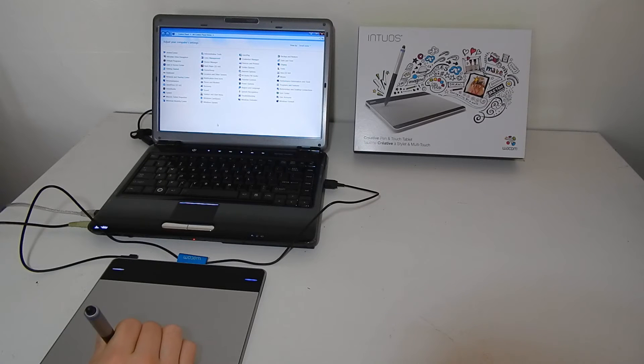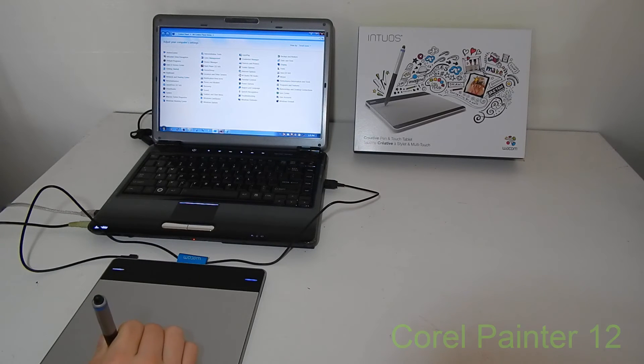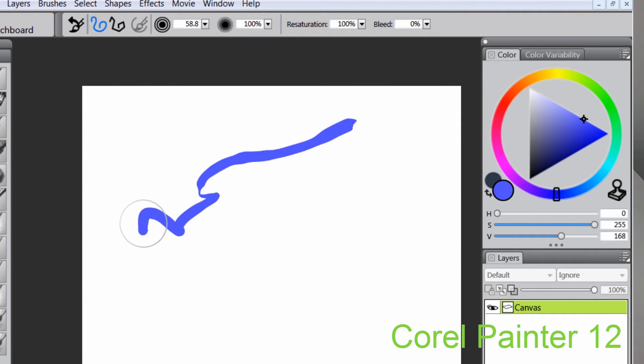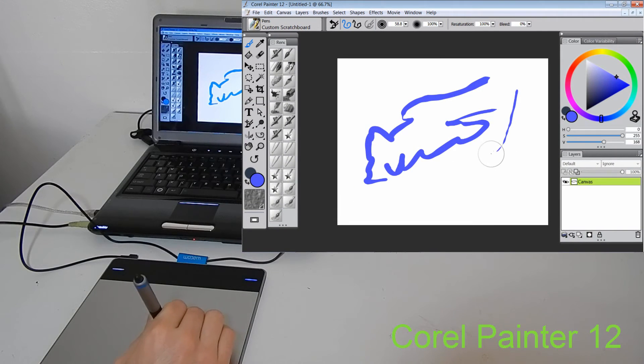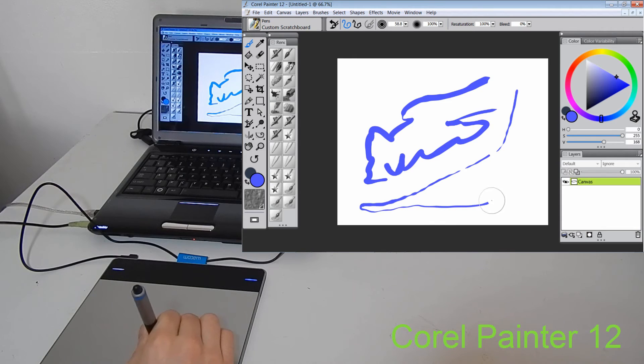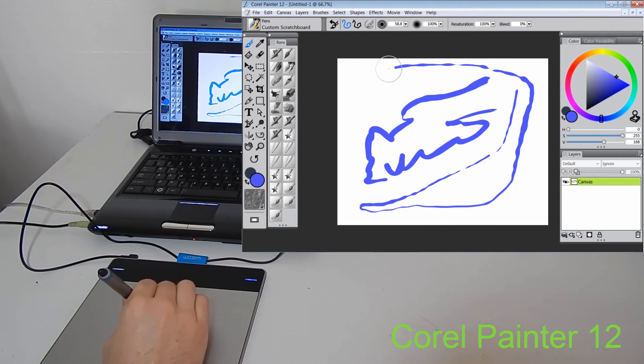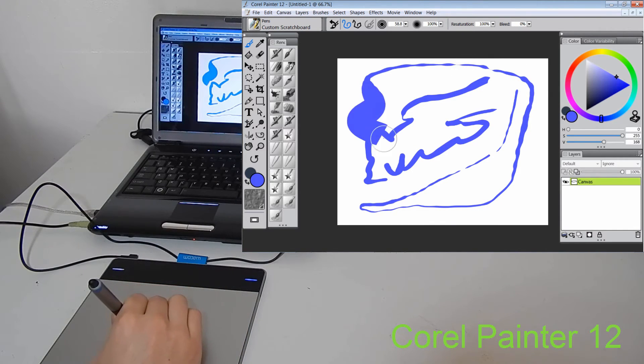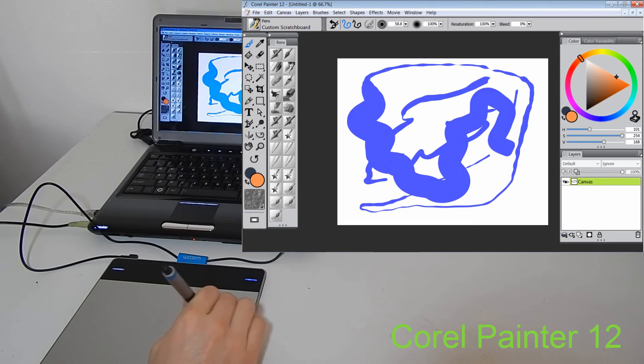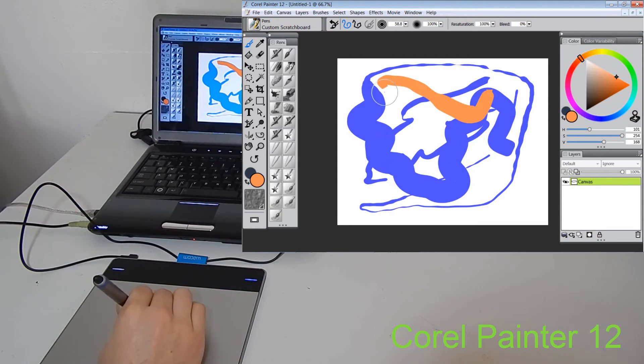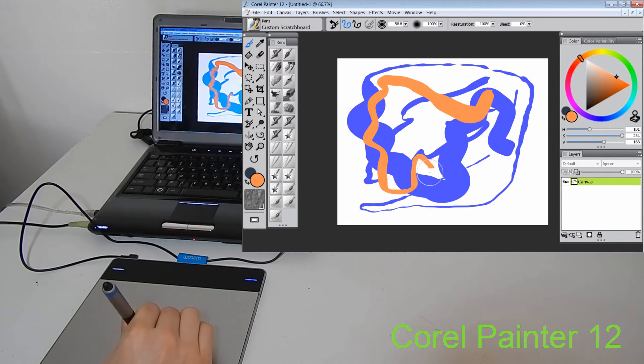Now let's take a look at how this works in Painter. And let's do some drawing and see here. Now if I push down really lightly, you can see that I get this thin line. And if I push down really hard, I get a very thick line. That's the pressure sensitivity.